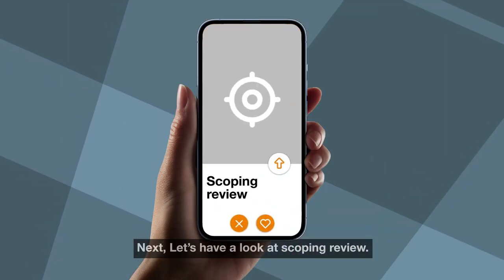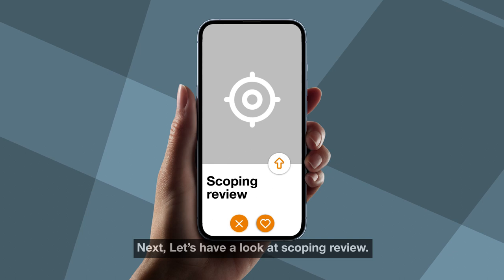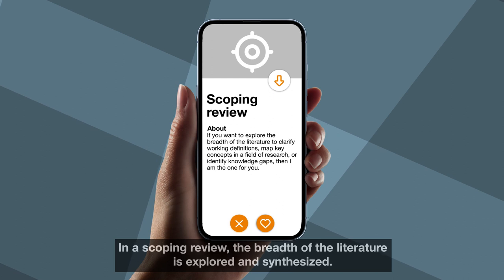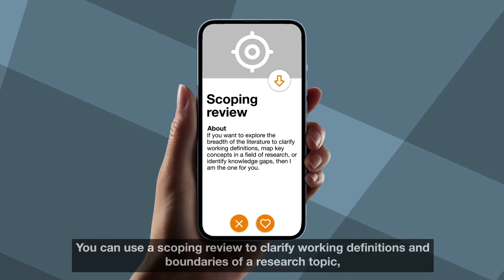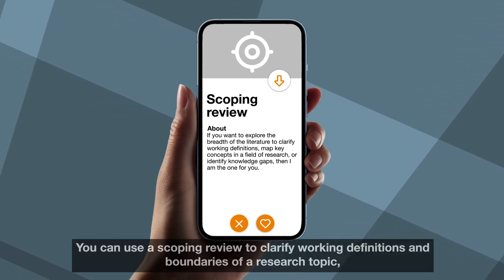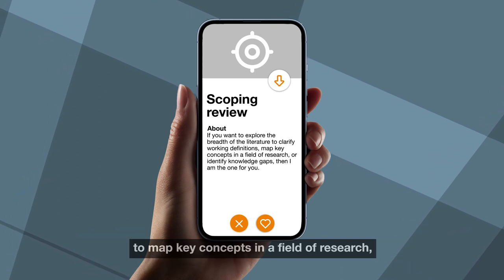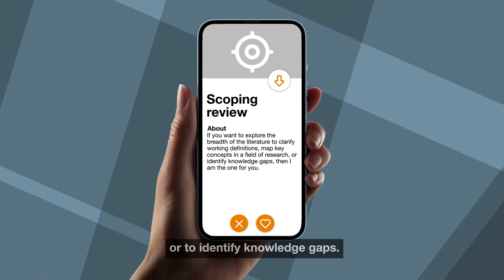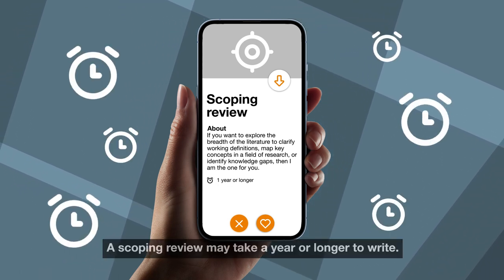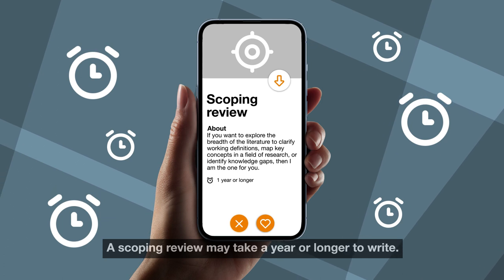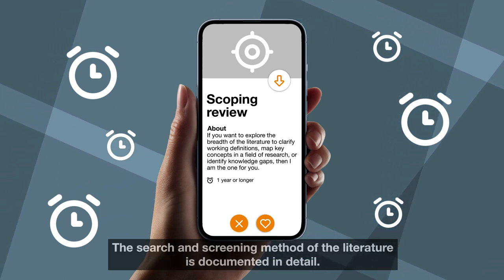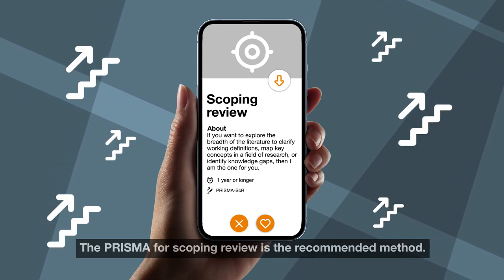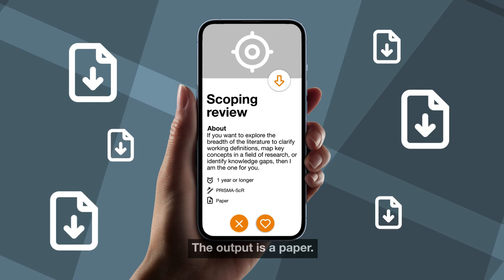Next, let's have a look at scoping review. In a scoping review the breadth of the literature is explored and synthesized. You can use a scoping review to clarify working definitions and boundaries of a research topic, to map key concepts in the field of research, or to identify knowledge gaps. A scoping review may take a year or longer to write. The search and screening method of the literature is documented in detail. The PRISMA for scoping review is the recommended method. The output is a paper.